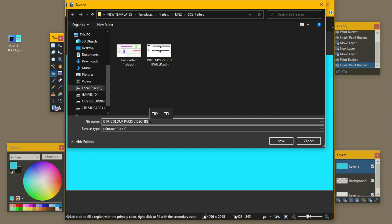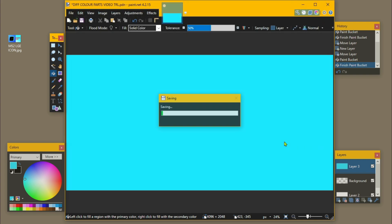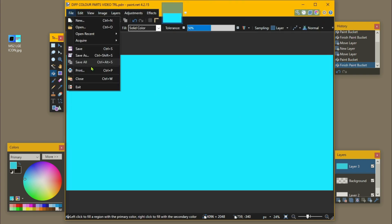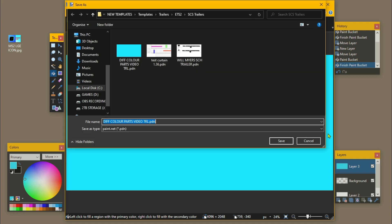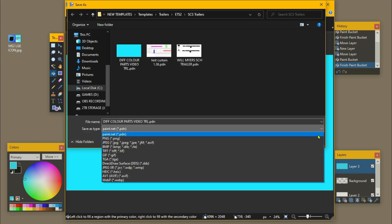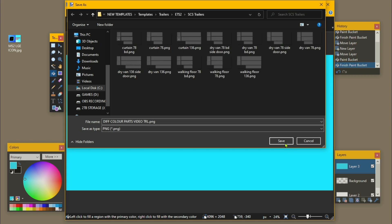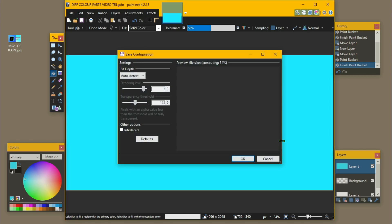We come up here and save as — I'll call this 'different color parts video trailer' — and I'm going to save it as PDM. Then we're going to save it as a PNG so that we can put it into Mod Studio.